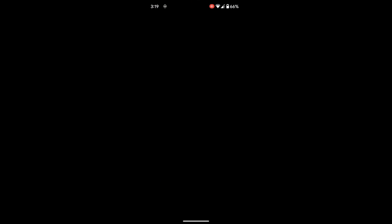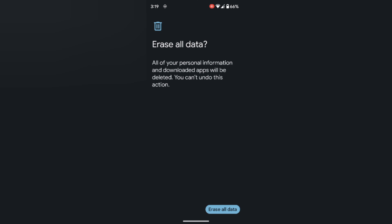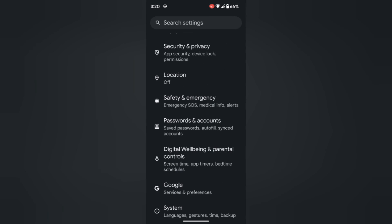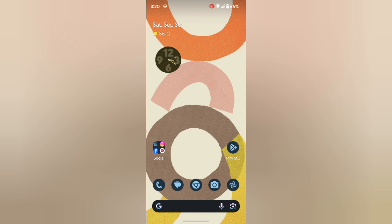Tap on Erase all data and confirm your lock screen. When you tap on Erase all data, it will remove all your phone data and reset your phone to factory default settings. After the factory reset, your phone will look like a new phone. Now download and install the Google app and check if the Google Keep Stopping error is fixed on your device.